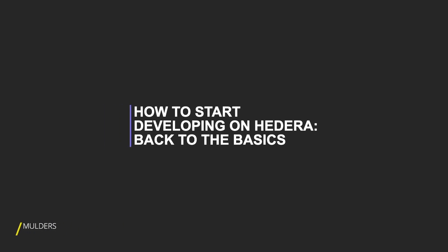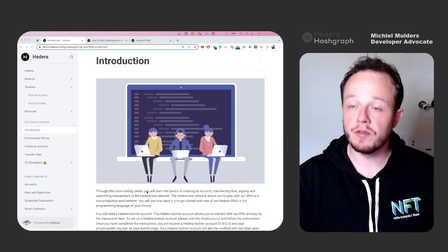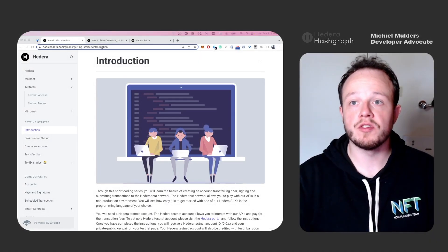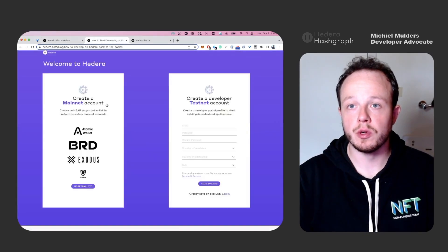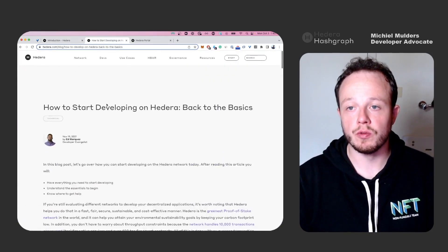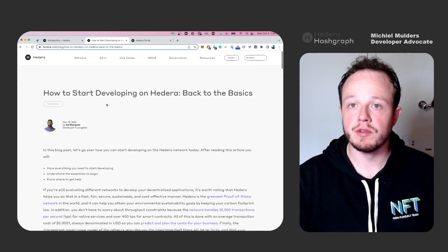How to start developing on Hedera, back to the basics. I am Dichy Mulders and I'm a developer advocate at Hedera HashGraph. For this tutorial, we'll be using the documentation and a blog post that introduces you to Hedera development.